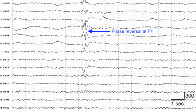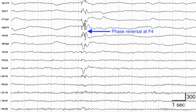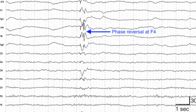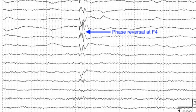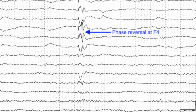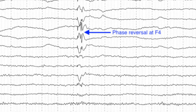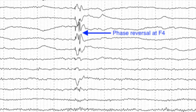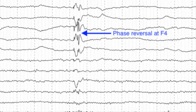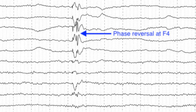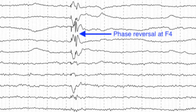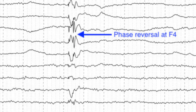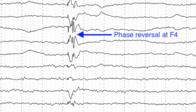For focal discharges, it is important to localize the lesion. In bipolar montages, phase reversal is the key for localizing the lesion. In confusing cases, it is always helpful to localize the lesion using average reference montages, where the lesion is located at the area with the highest amplitude.